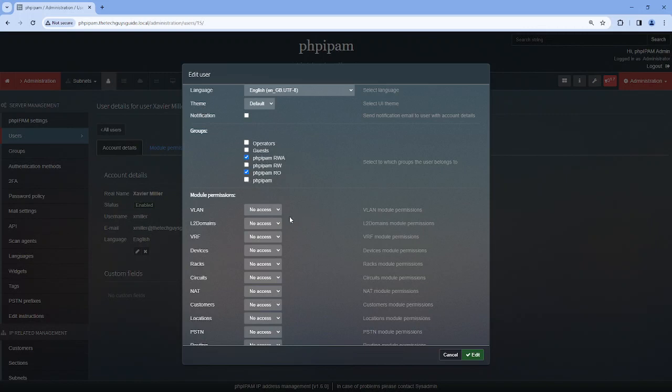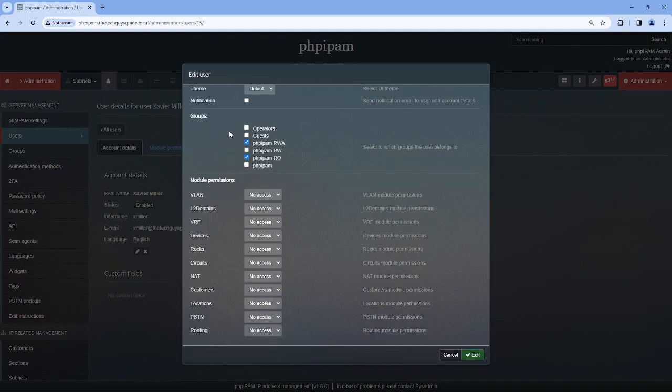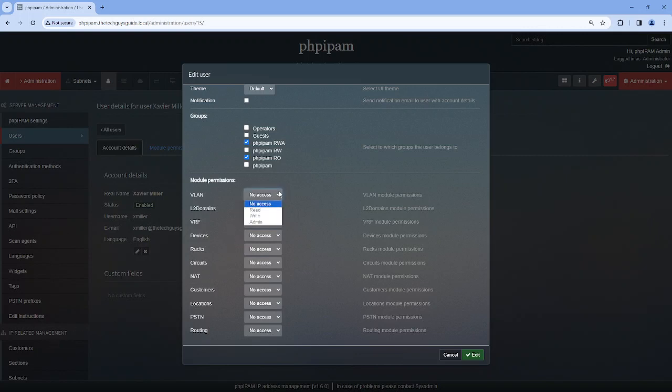we can take a look at what that means. The next piece is our modules. So modules are on the side over here, down below, but we can assign the VLAN read access. And each one of these,